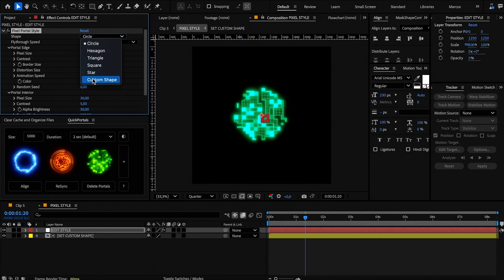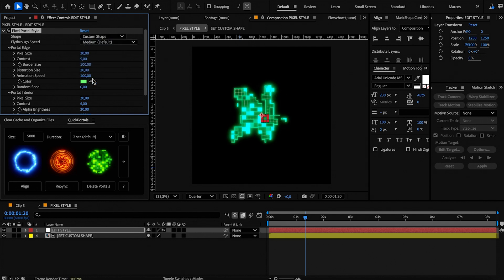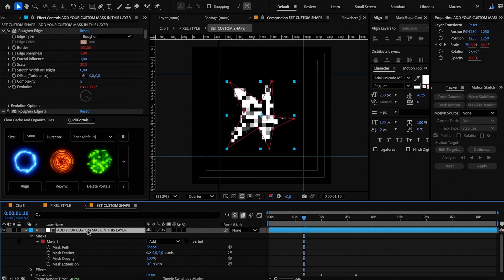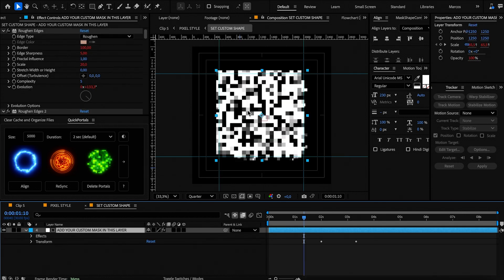Let's now select a custom shape and set it up. Open this composition to add your custom shape, then delete the mask of this layer and create yours using the pen tool.